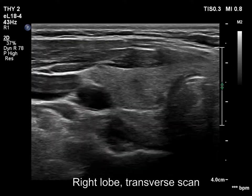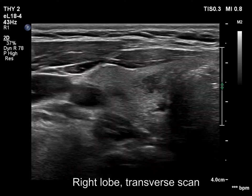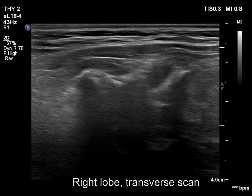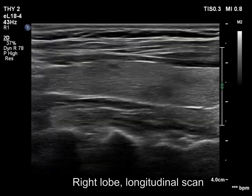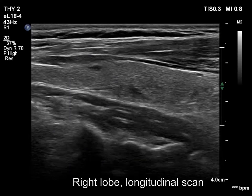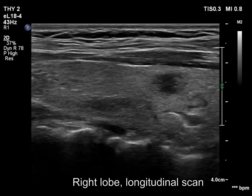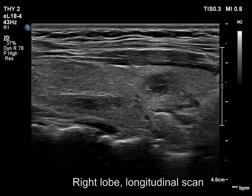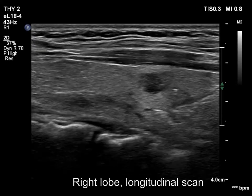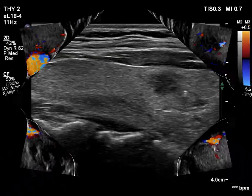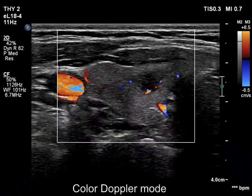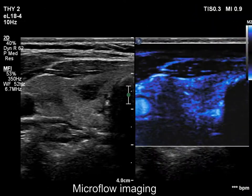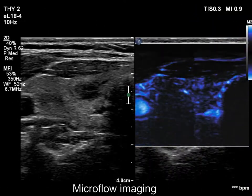The right lobe is echinormal. There are two relatively large hypoechoic areas in the lobe. The borders are irregular, sharp rather than blurred. According to the hypoechoic areas, the vascularity is decreased.